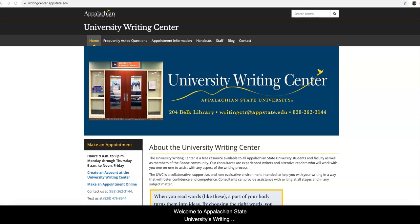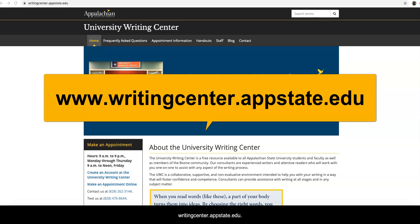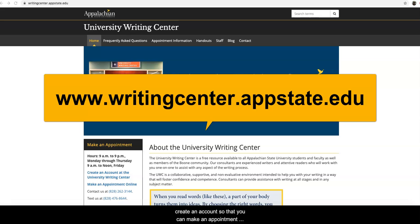Welcome to Appalachian State University's Writing Center. Our website can be found at writingcenter.appstate.edu. In this video I'm going to show you how to create an account so that you can make an appointment online.